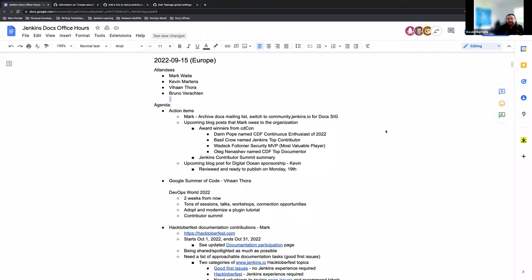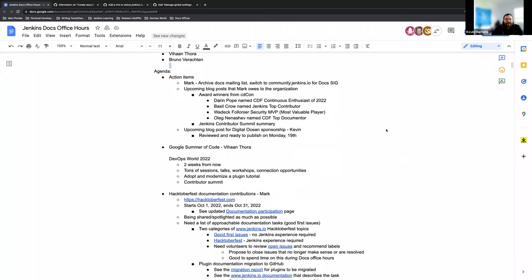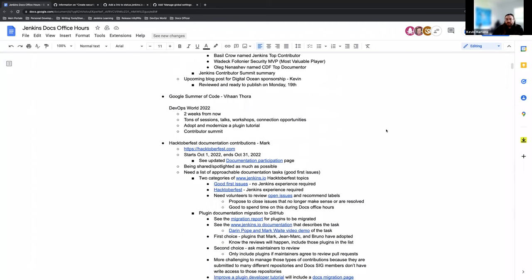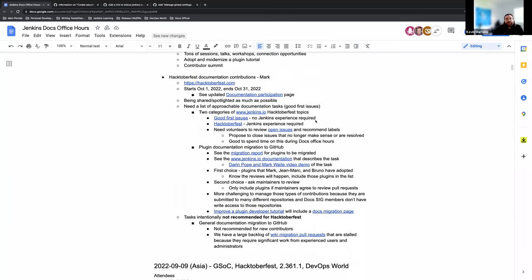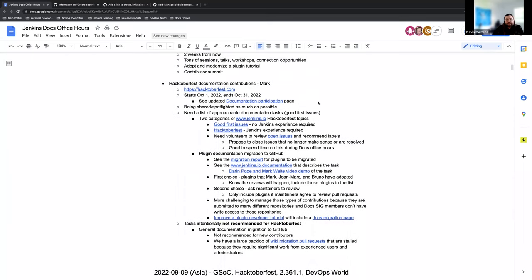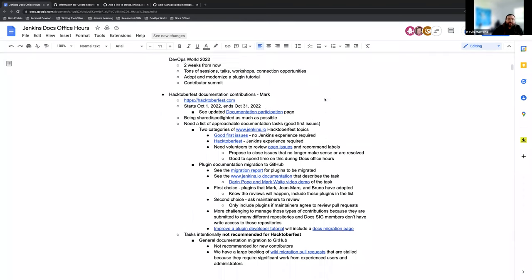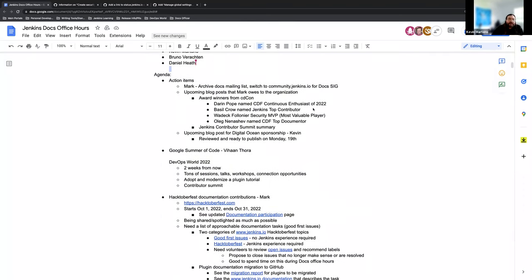Welcome all to the European docs office hours. Today is September 15th. Today on the agenda we have a few items about blog posts, a Google Summer of Code update if Vihan ends up joining us this afternoon, a quick update for DevOps World since that's coming up soon, and hopefully we get to have a little bit more discussion around Hacktoberfest documentation and what we can do to contribute to that.